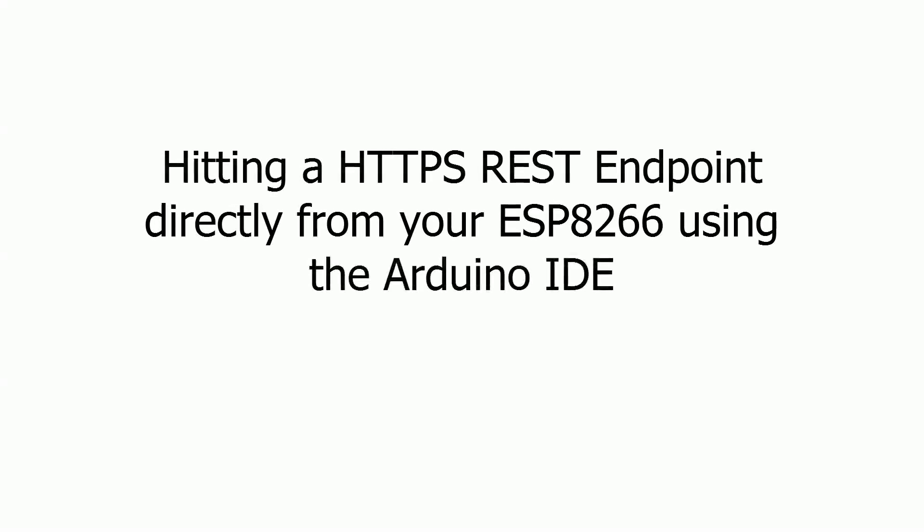Hi guys, in this video I'm going to talk about hitting a HTTPS REST endpoint directly from your ESP8266 using the Arduino IDE.